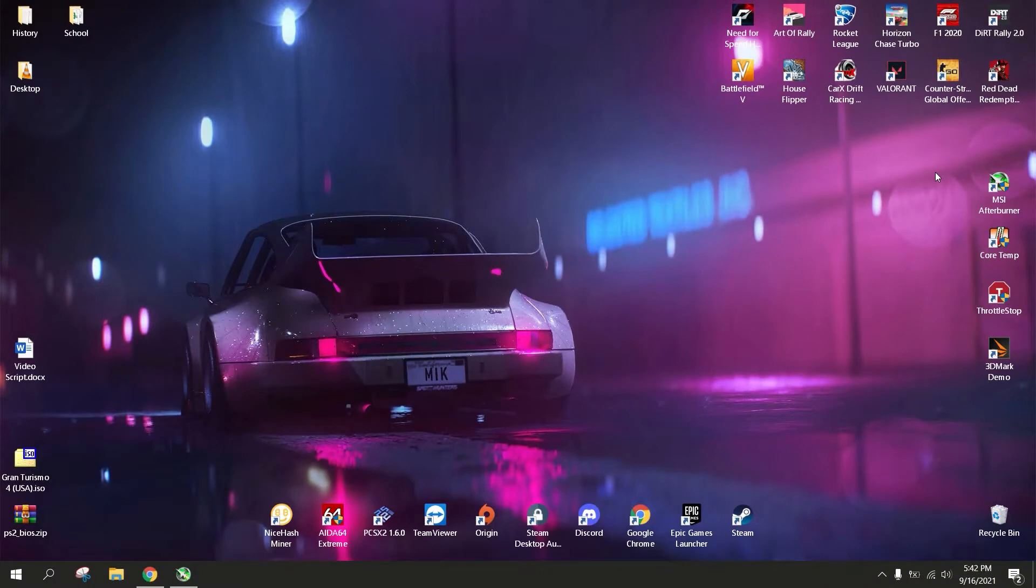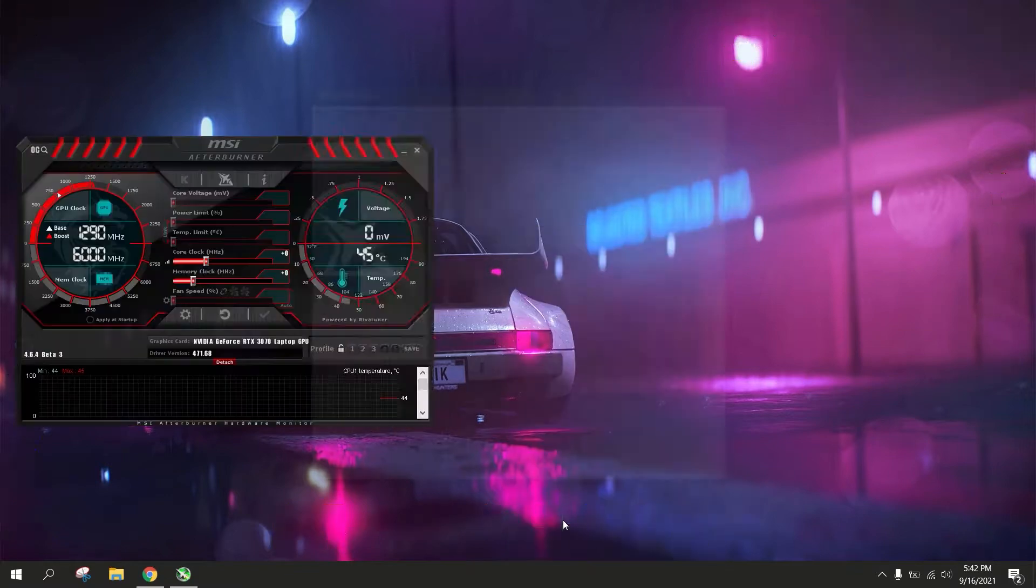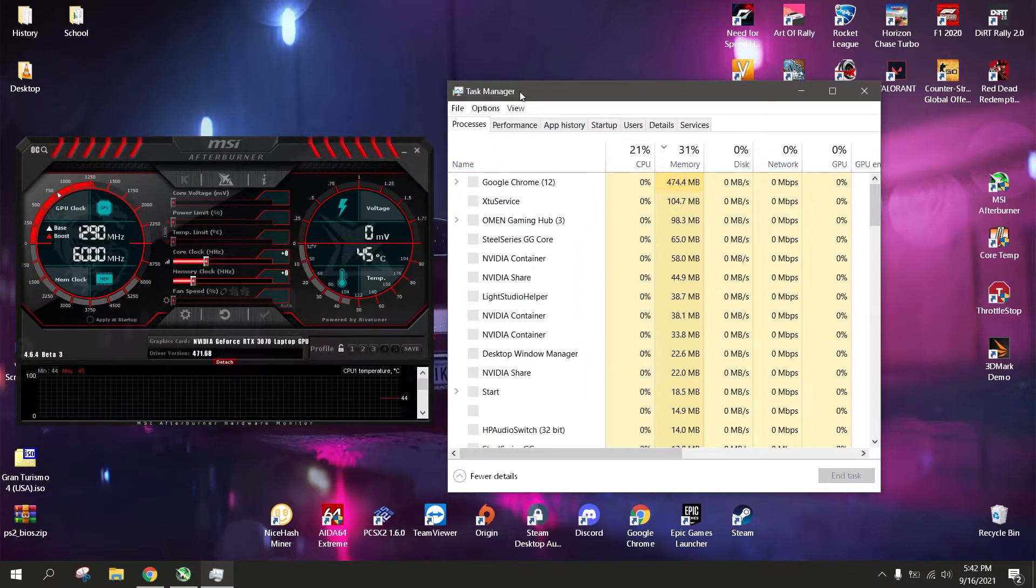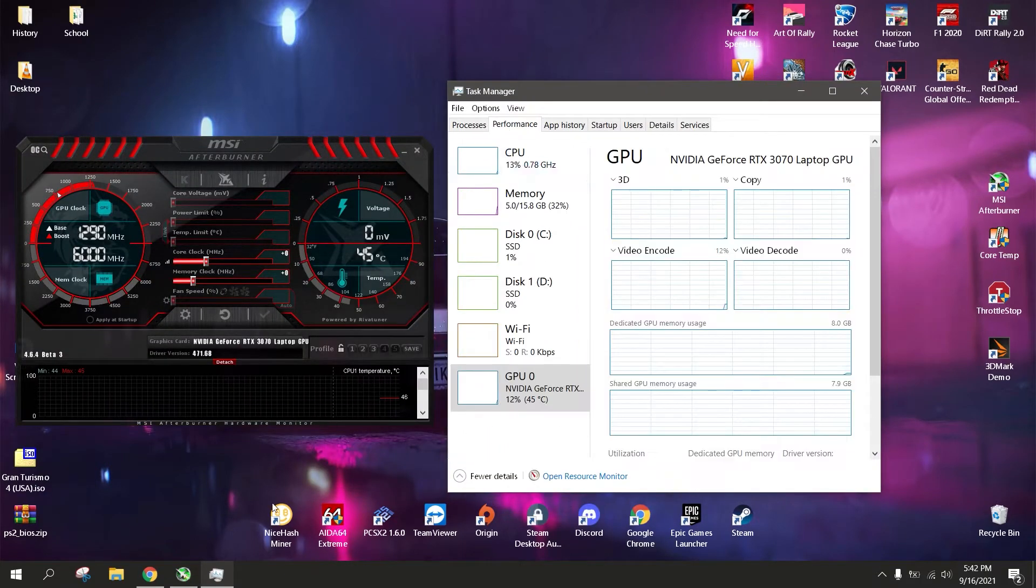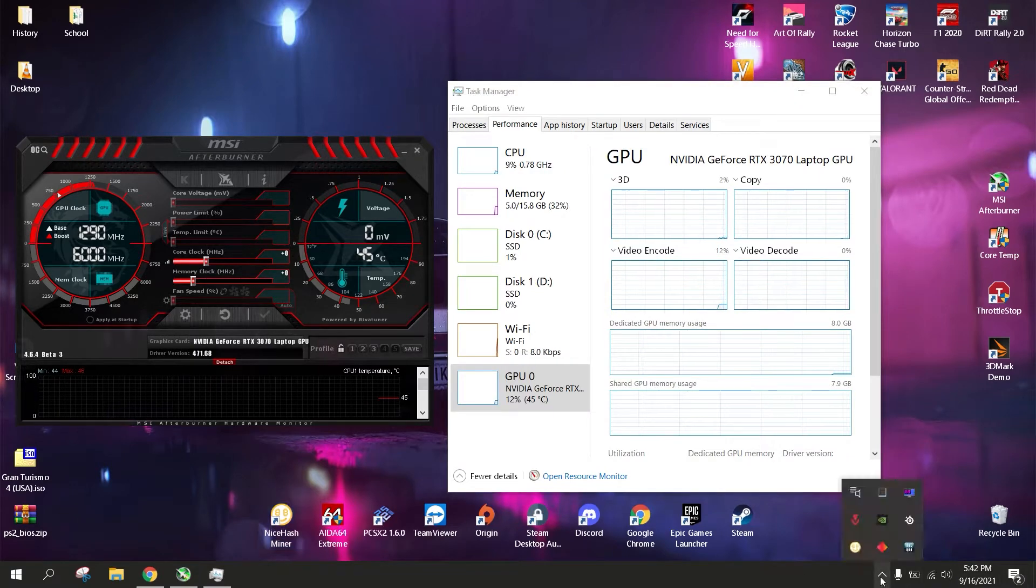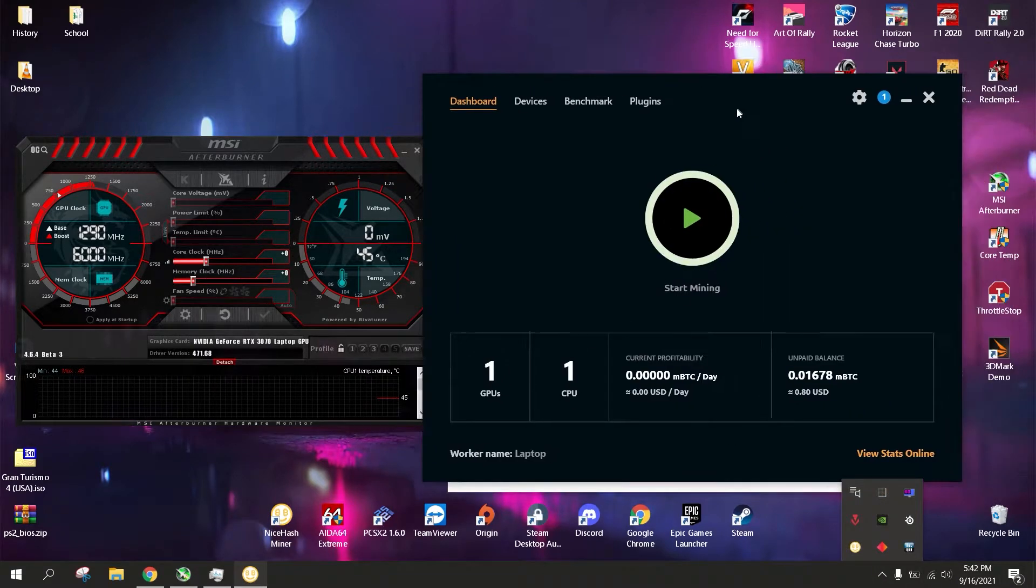So on to the actual guide. First things first, we need to set a baseline for temperatures and hashrate. Hashrate is basically how much hash your PC is producing per second. So here I'm just going to use NiceHash. It's easy to set up and you can probably set it up under 3 minutes.